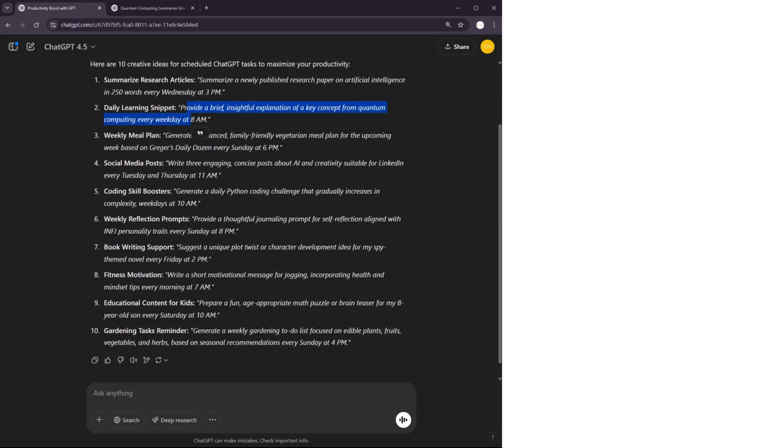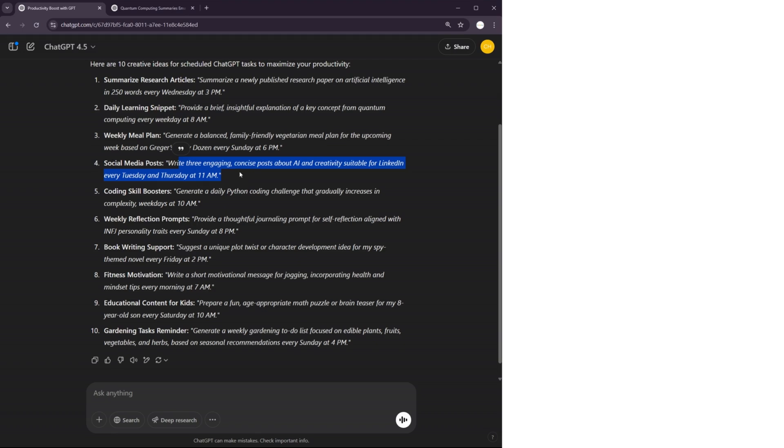It can give me a daily learning snippet, something about quantum computing every day. You can write some social media posts about some news that would be interesting to thinksters in the community. There are so many ways of using these tasks.